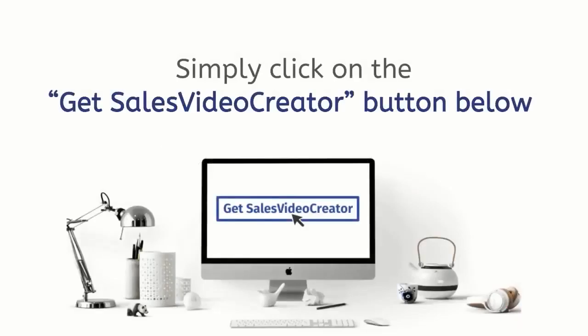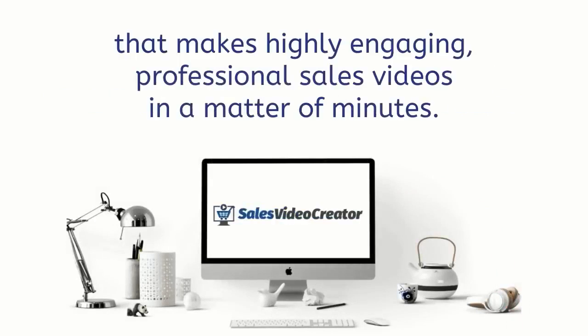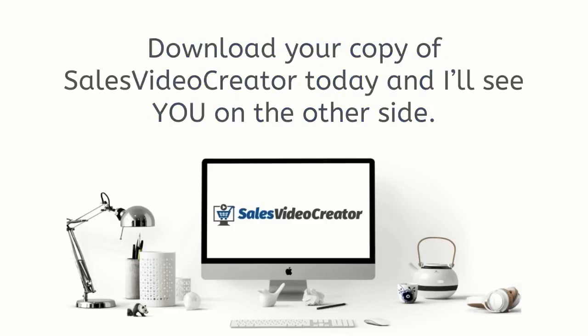All the details are below. Simply click on the Get Sales Video Creator button below and get your copy of the newest desktop software that makes highly engaging professional sales videos in a matter of minutes. Download your copy of Sales Video Creator today and I'll see you on the other side.